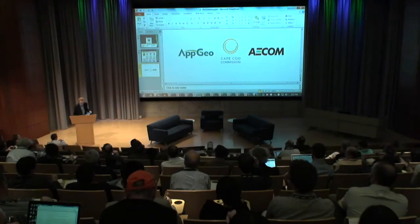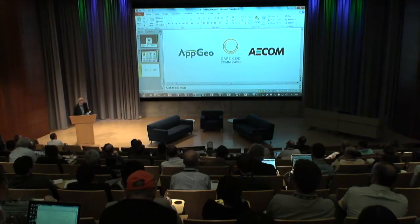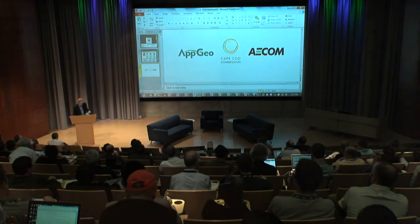Our next speaker is Ryan Perkle, a professor at University of Arizona in the College of Architecture, Planning and Landscape Architecture, and he's going to be talking about conservation planning and geodesign.